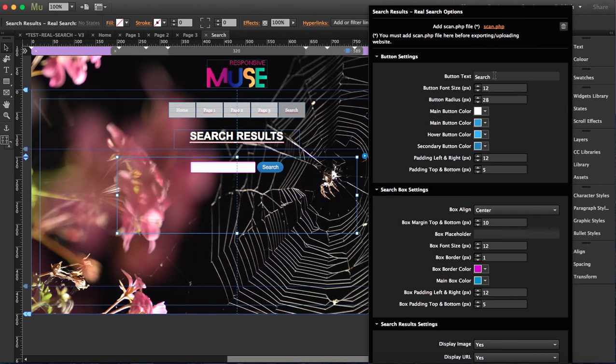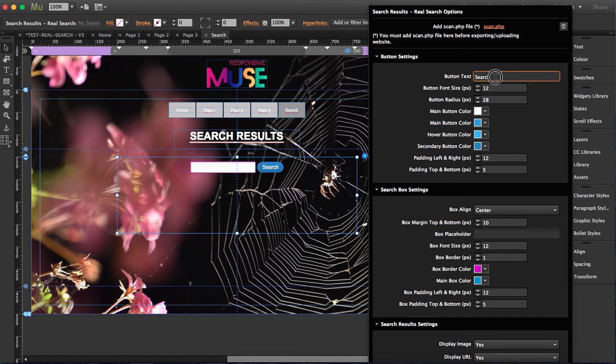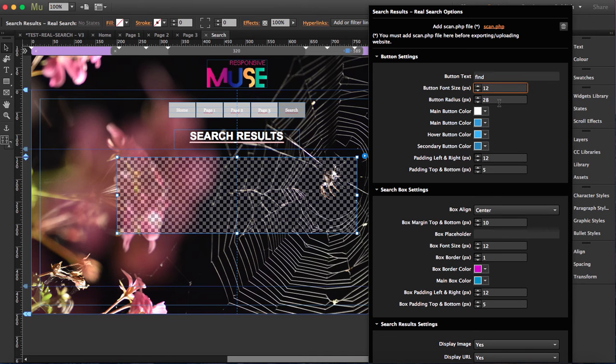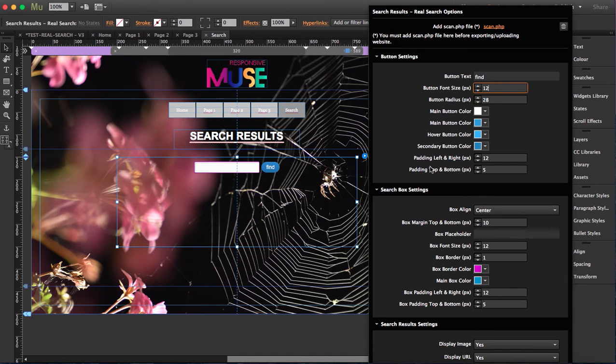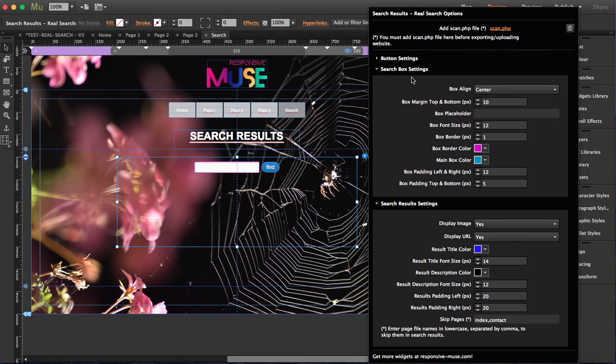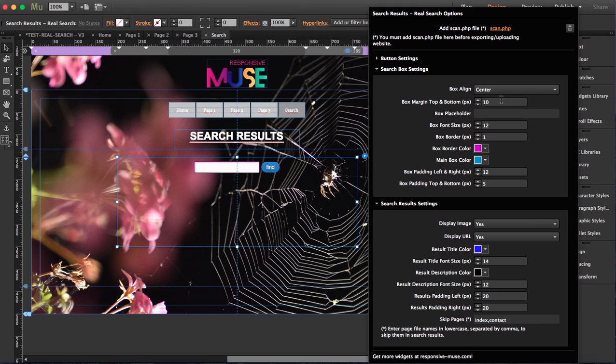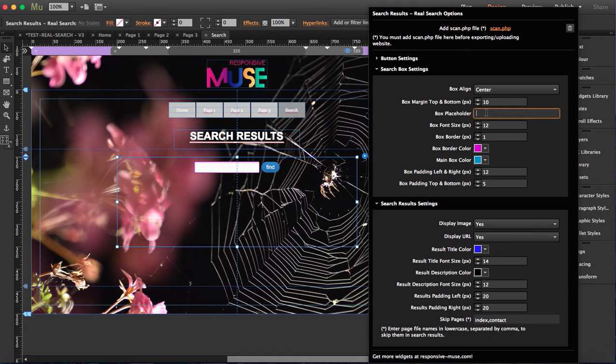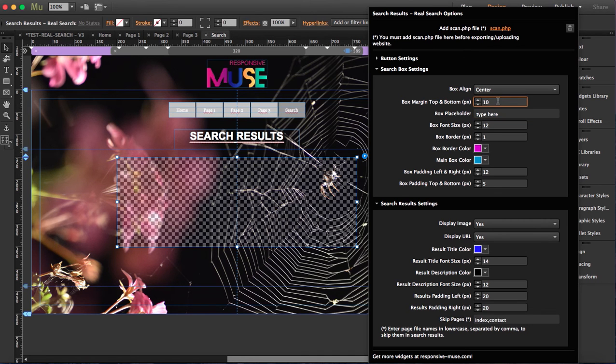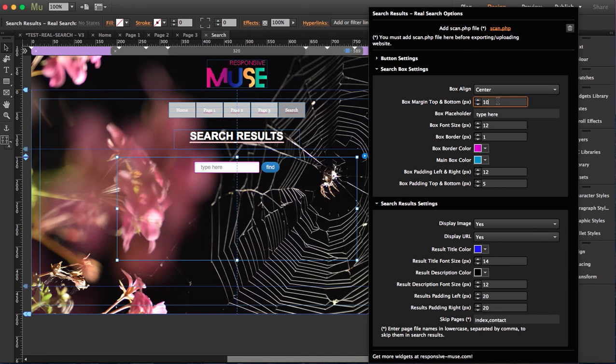And here you can customize it as you want. If you want this button text to not say search and say find, you can change it, change the font size, the radius, all the button colors. I'm going to hide the box border. If you want to align the box in the center or left or right. And even if you want the placeholder to say something different, like type here, you can customize it.